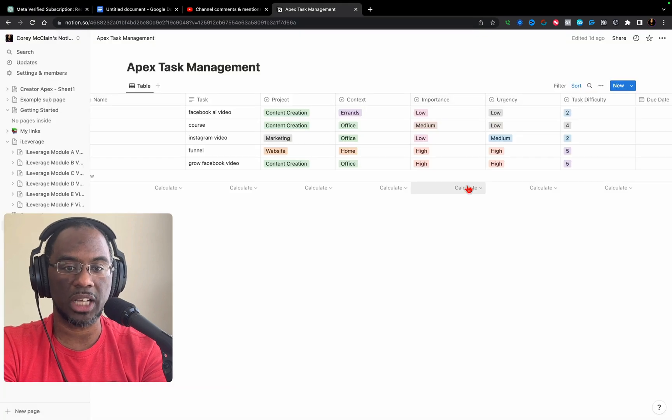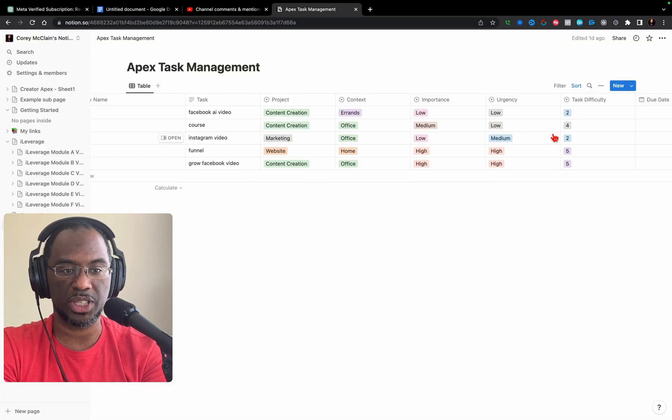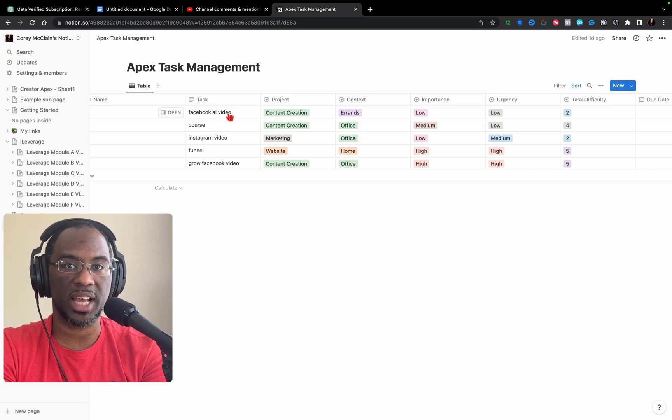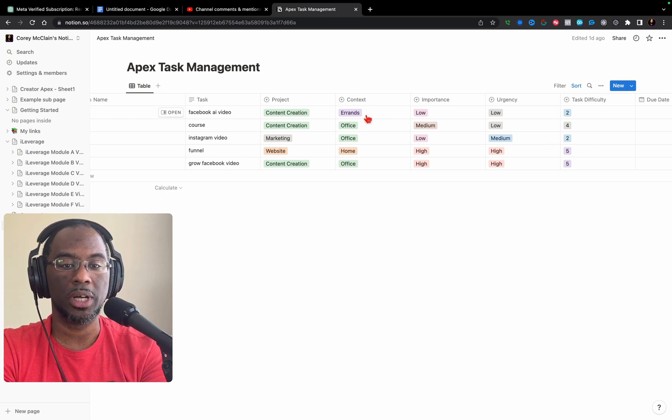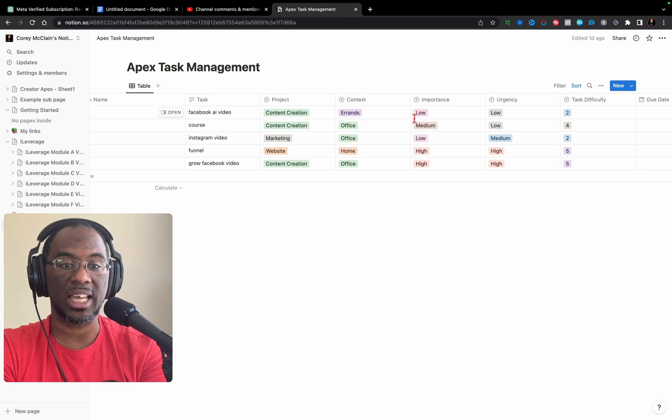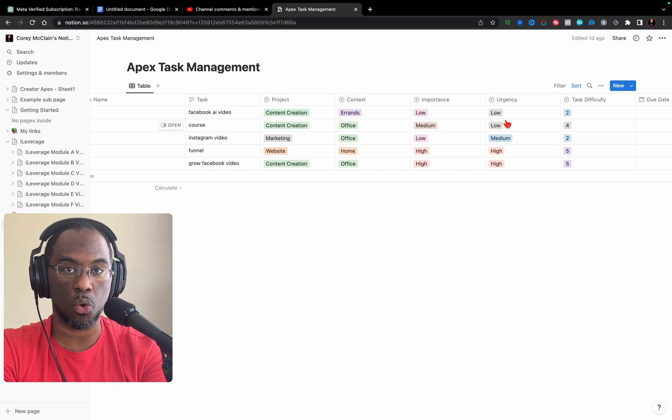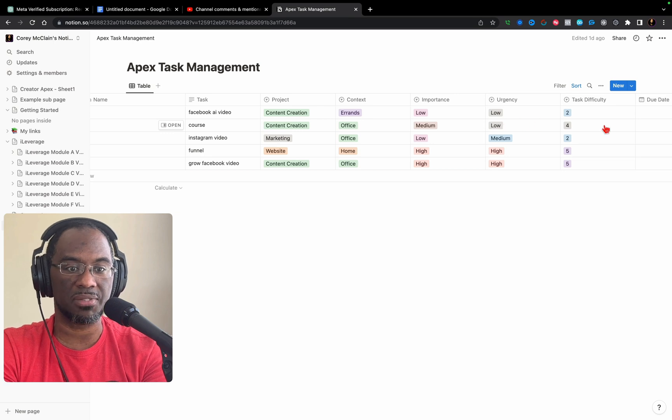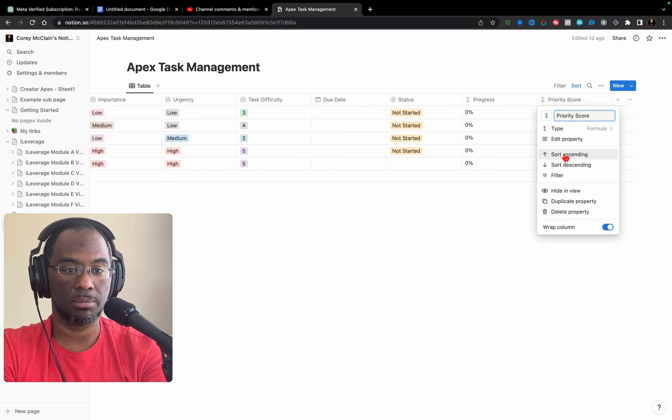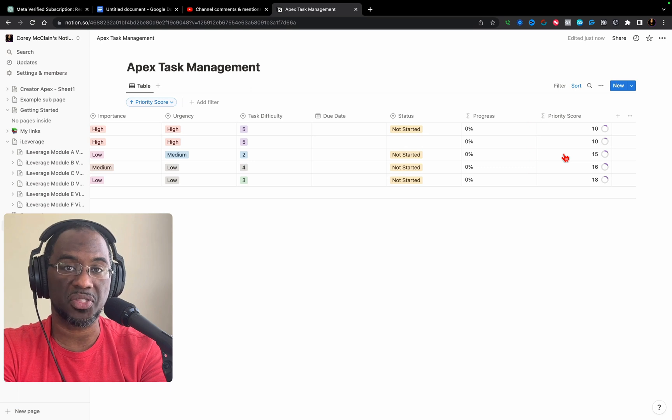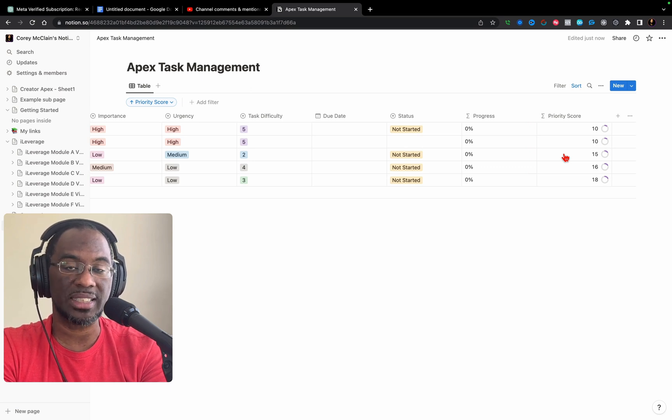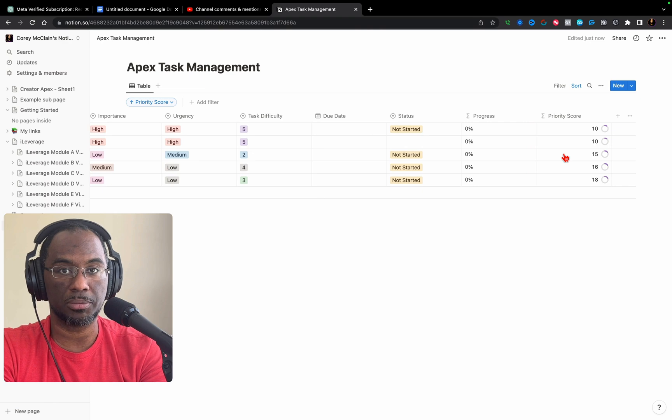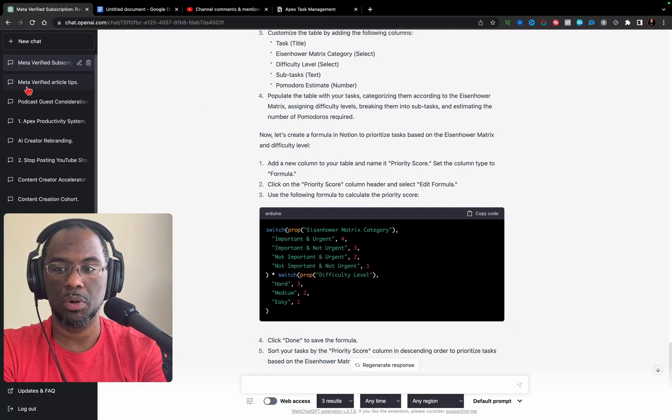This is the Notion table that I was actually able to create with ChatGPT-4. For each individual task I have, I can select the project it belongs to, give it a context, give it an importance and urgency score based on the Eisenhower matrix, give it a difficulty score. And if I click on this column, I can sort my list by the things I need to be doing now or by things I should not be doing at the moment.